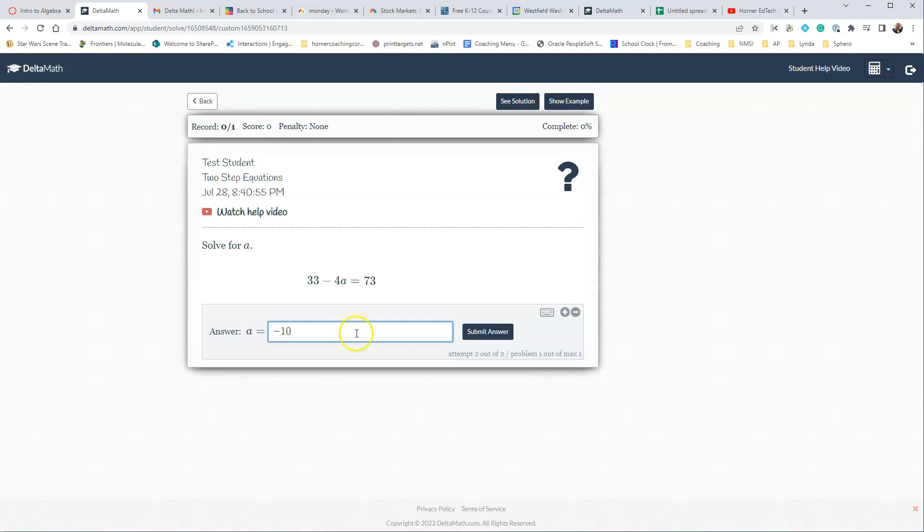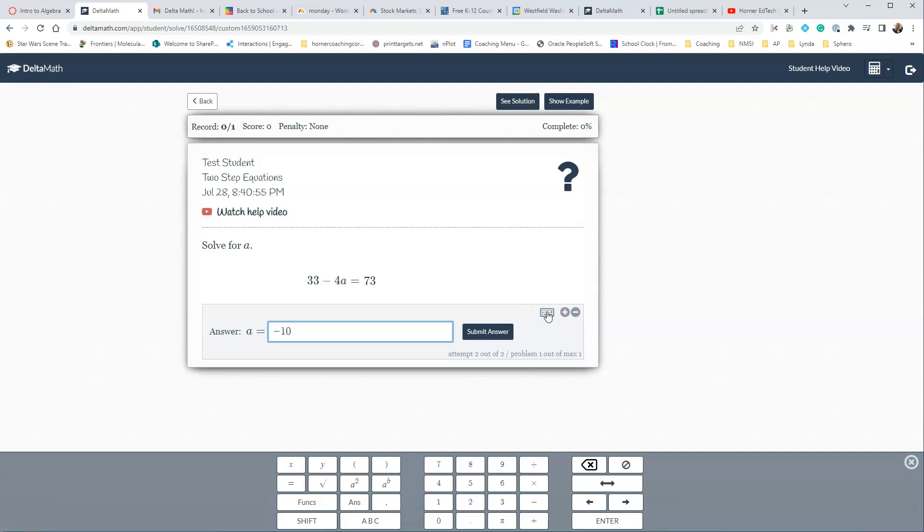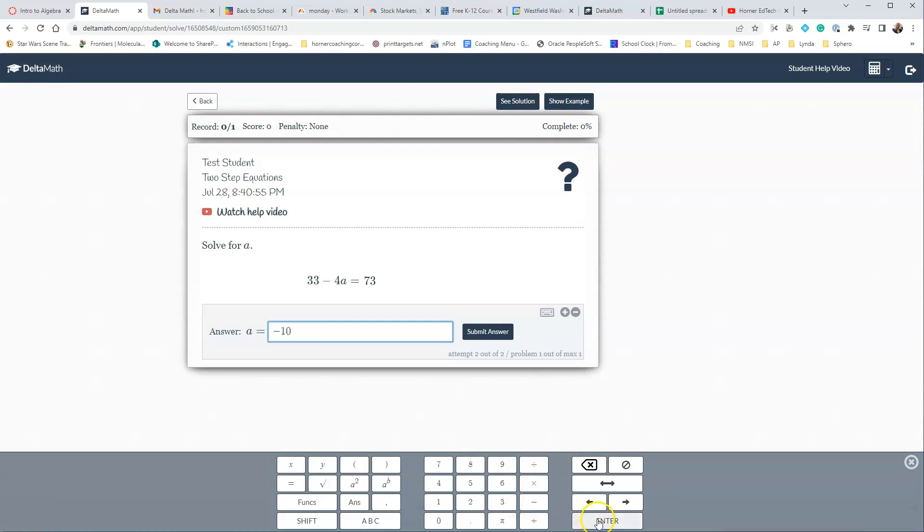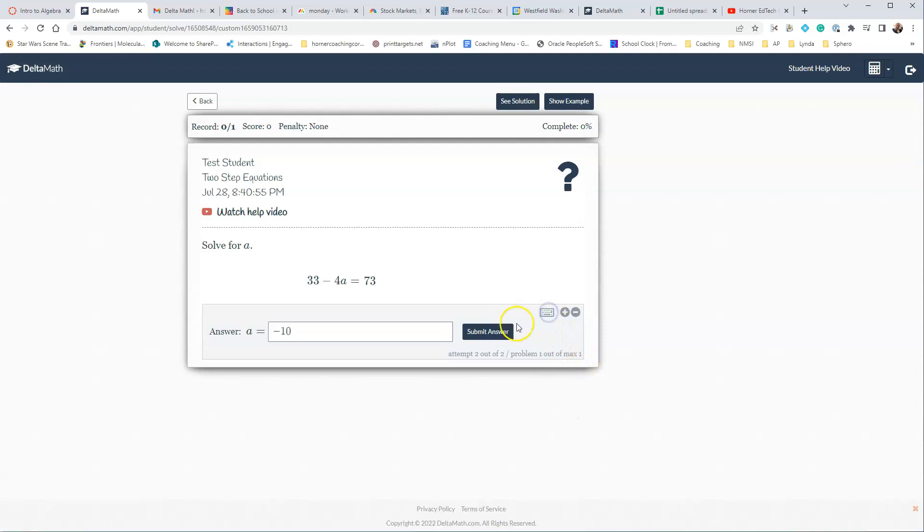Now, if students, for some reason, their keyboard isn't working, they can always go in and they can select the keyboard here and enter their answers. So I can go back, and I can put in negative 10. Notice that for the negative, you're just going to use the minus sign here, and then they can enter if they want, or they can just use the keyboard on their Chromebook.